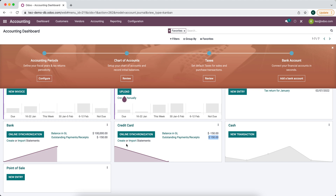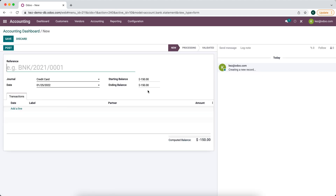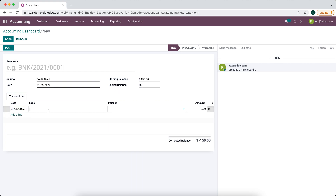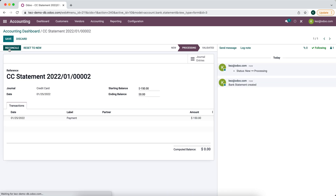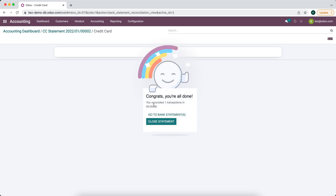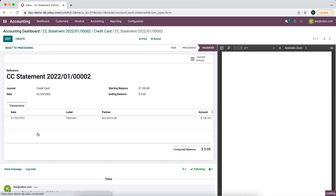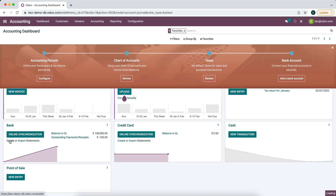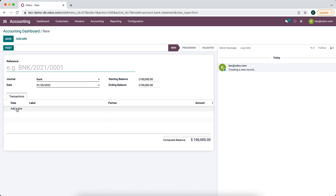Now our bank statement has come in. We'll create a new bank statement — this is zero — and we'll say payment one hundred and fifty dollars and post this. When we reconcile we'll see this hundred and fifty dollar payment transfer to credit card, which is coming from our bank account to our credit card, so we'll validate that.